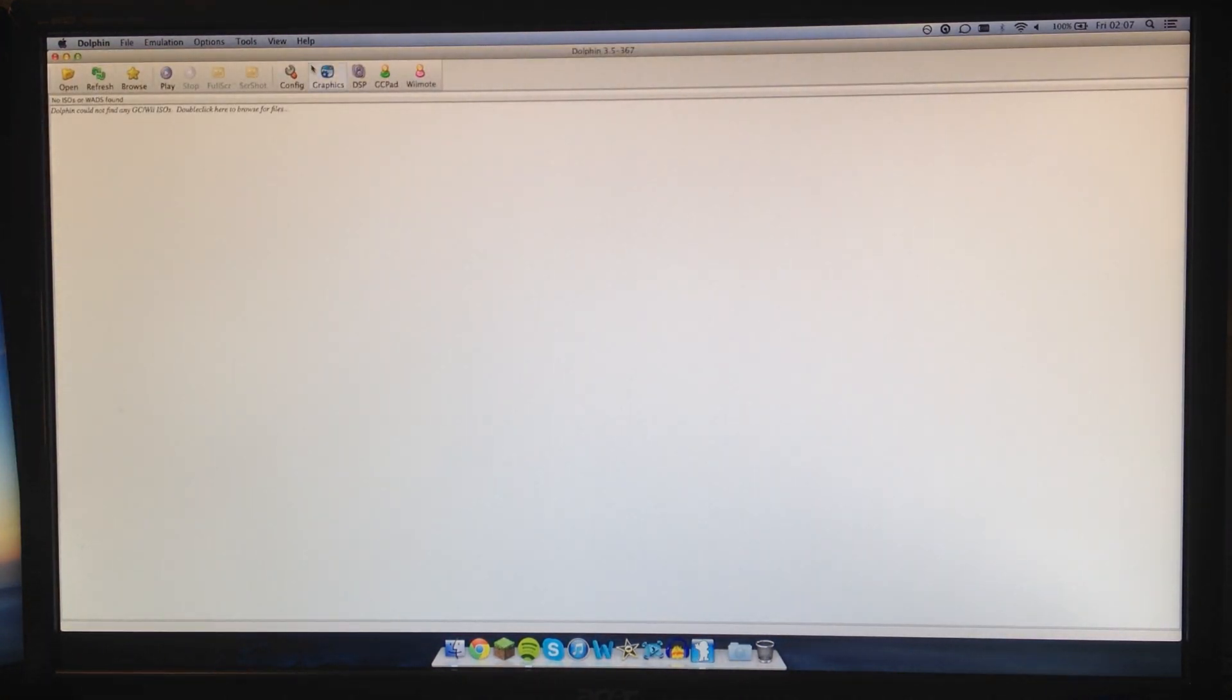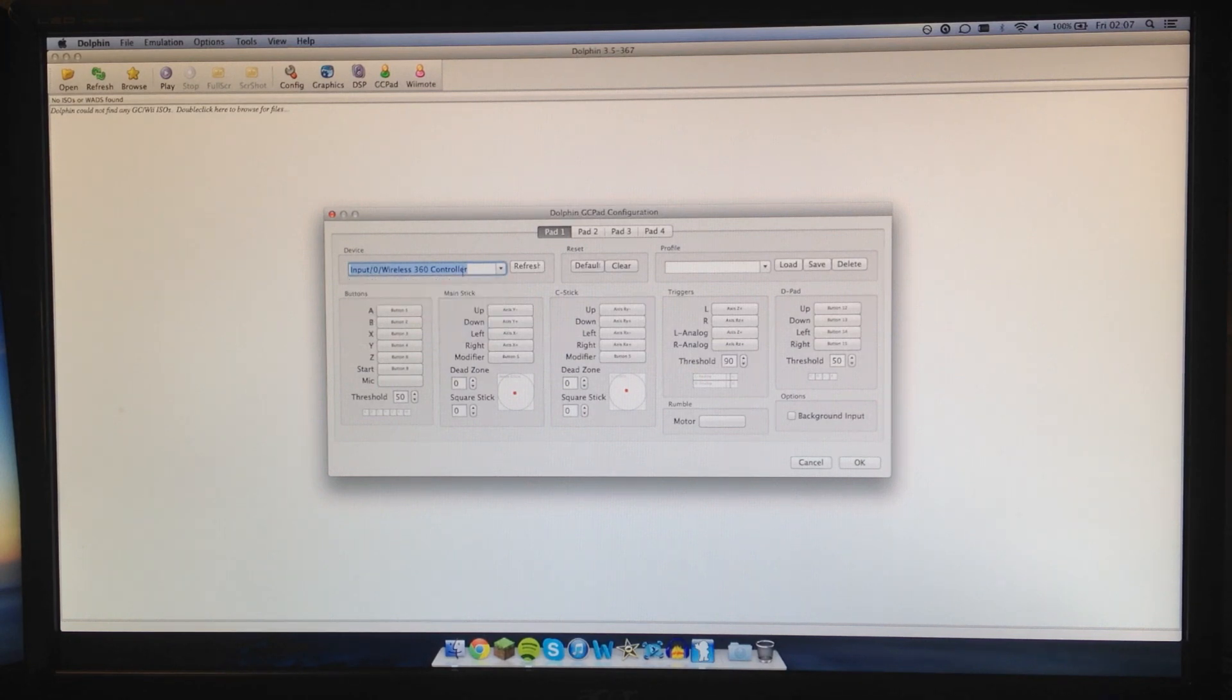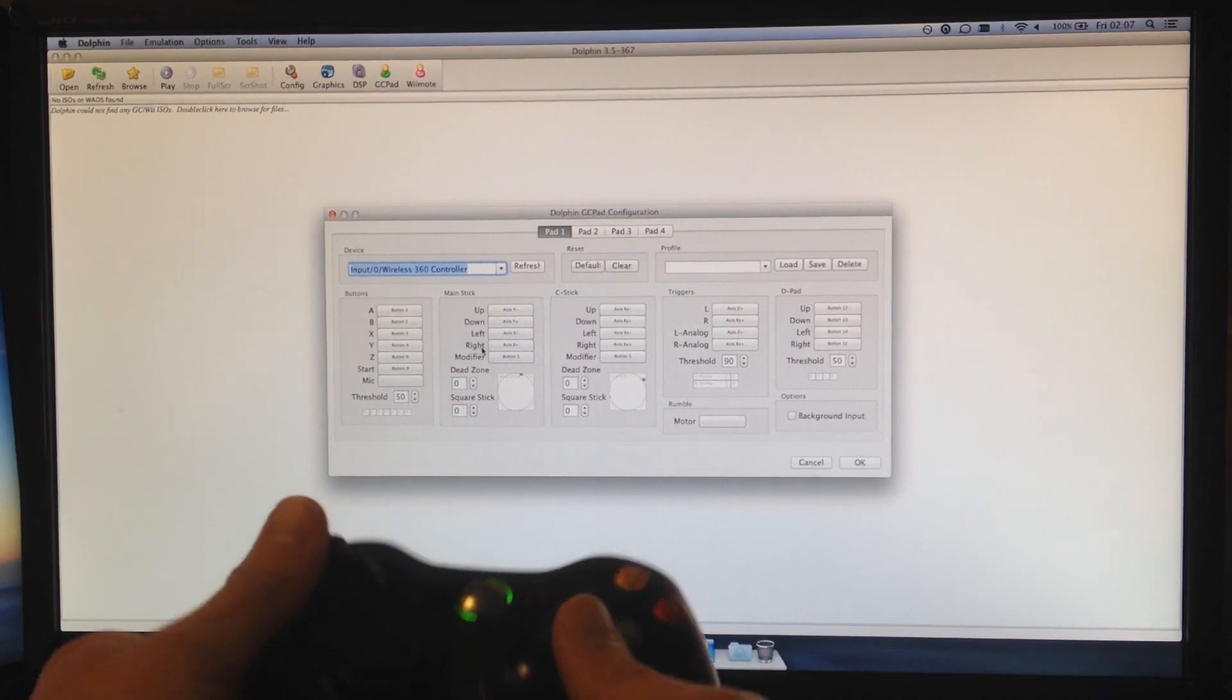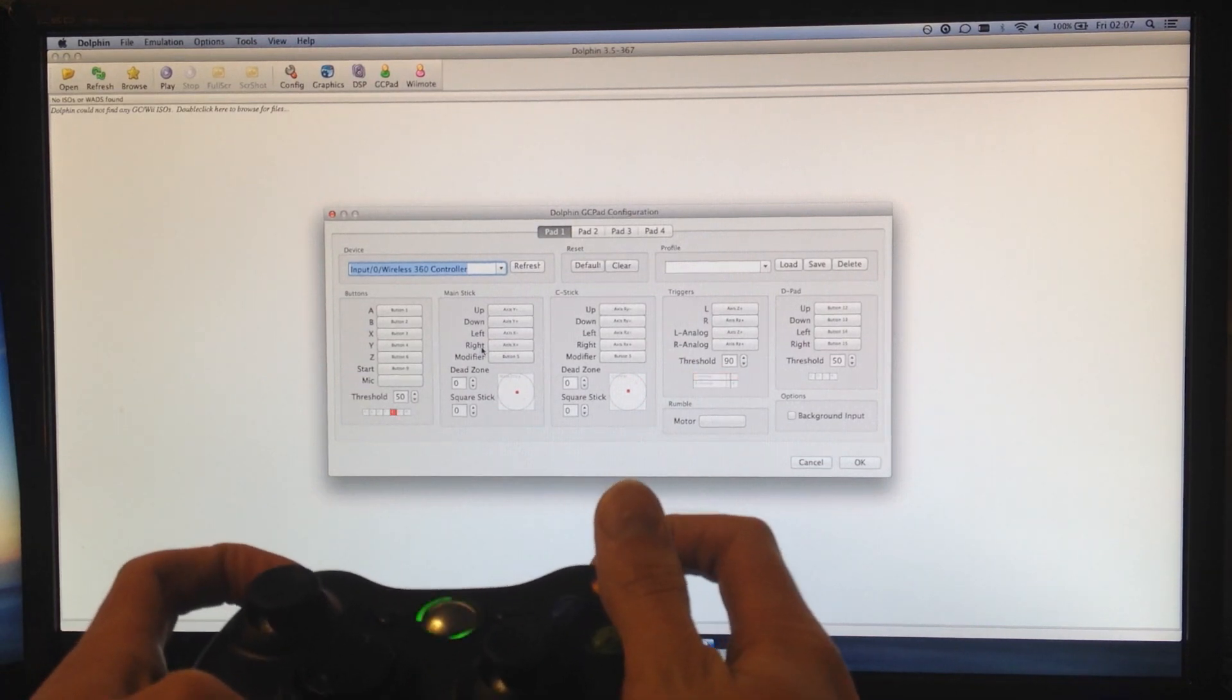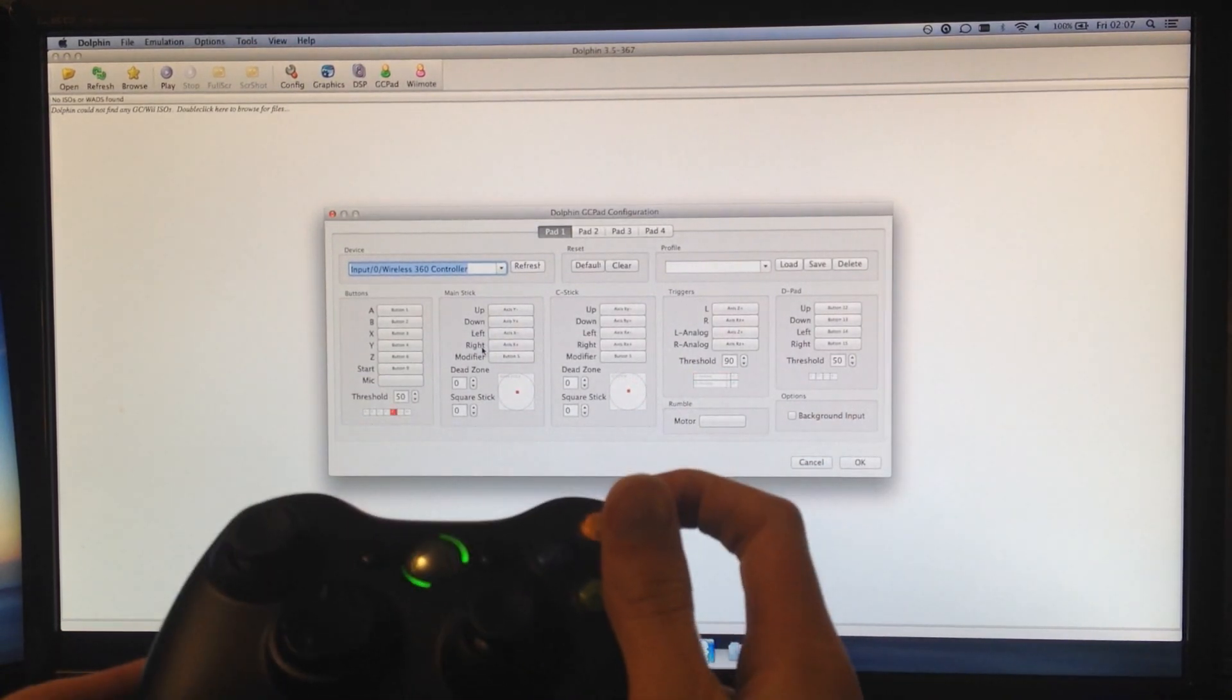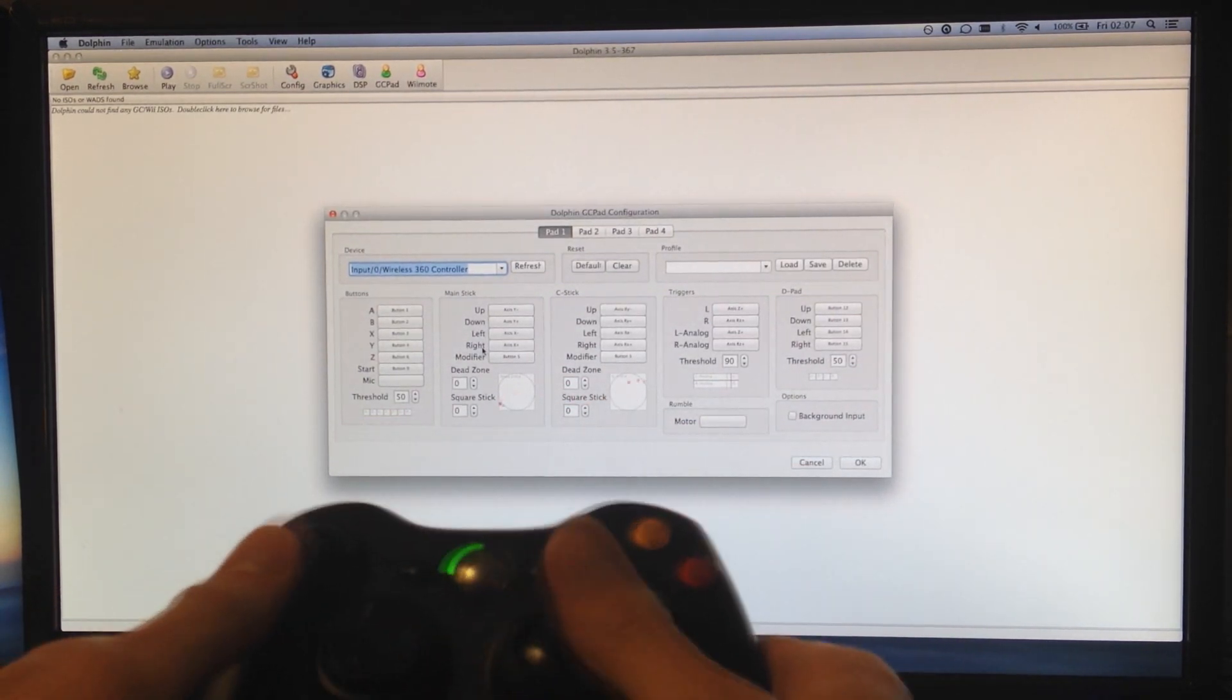And then we go into GameCube Pad and select the Xbox 360 controller device up here. It's as easy as that. So now if you can see on Dolphin, we move here. You have to assign the buttons. So my Z - this right bumper is Z on the GameCube controller.